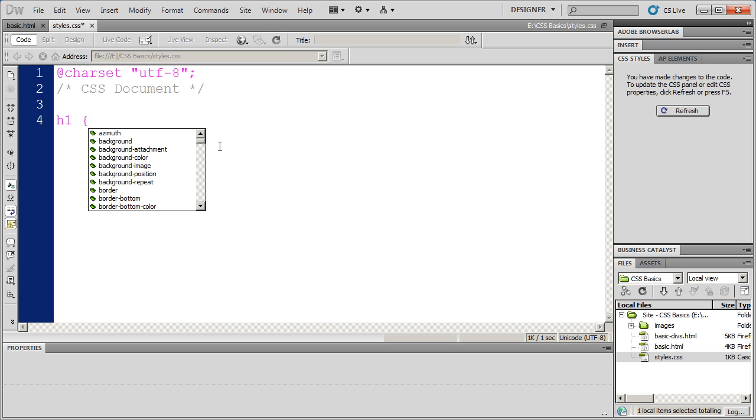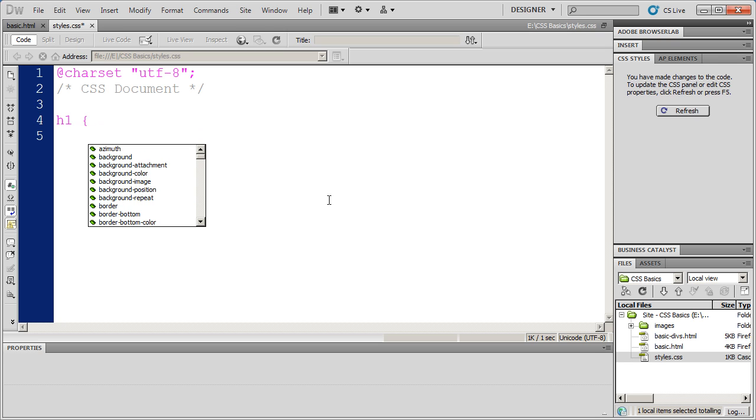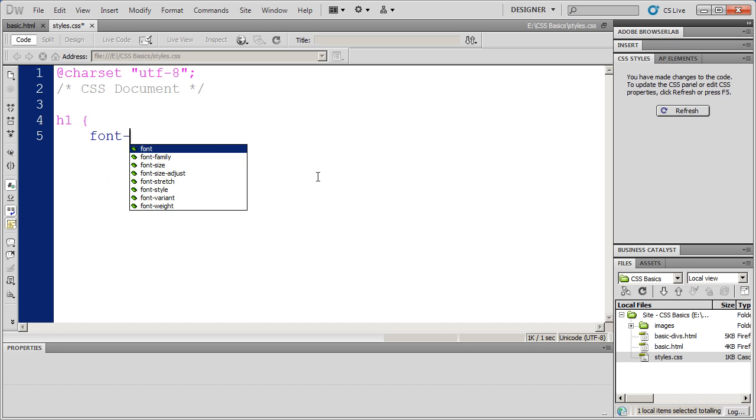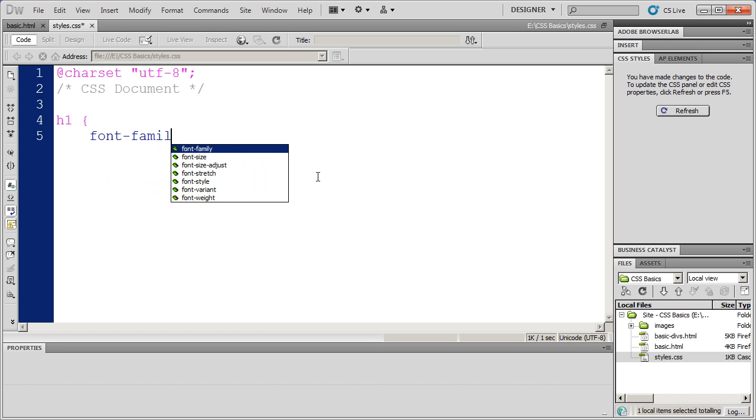And then I'm going to go ahead and do an open curly bracket. And when I do that, it's actually going to give me a shortcut menu here. And that's a feature that's specific to Dreamweaver, another reason why I'd recommend that you at least download the trial and give it a shot. I'm going to go ahead and hit enter. And you're going to see I'm tabbed in here a little bit. And I want to change two things about my h1. I want to change the font, and I want to change the color.